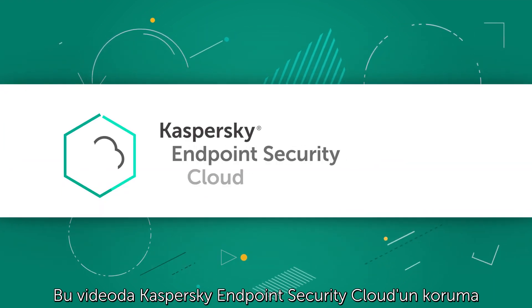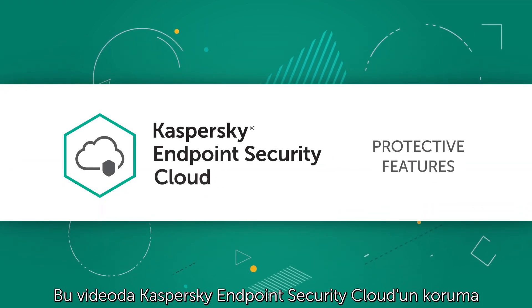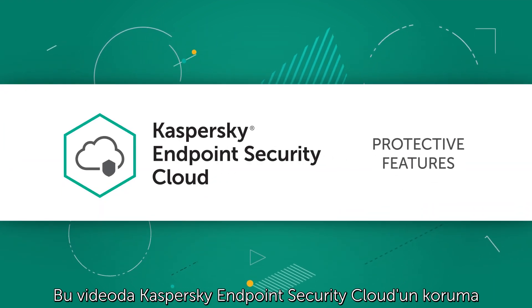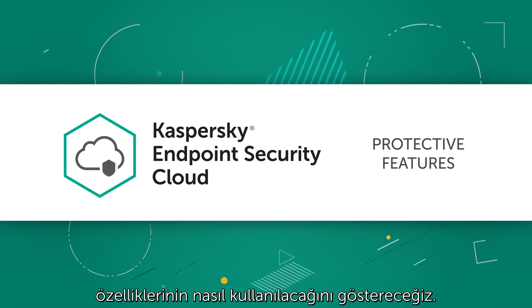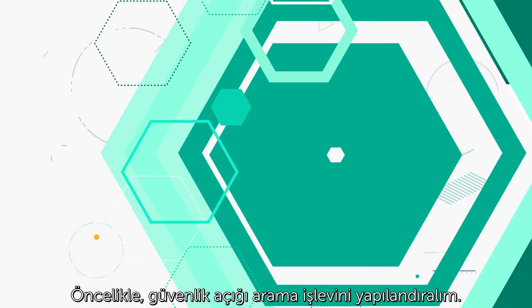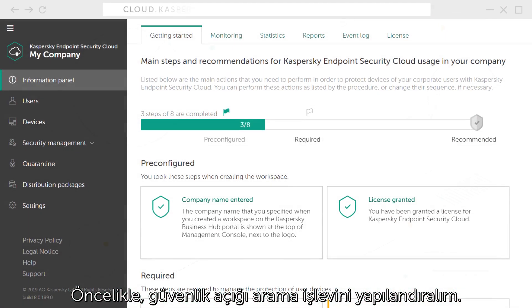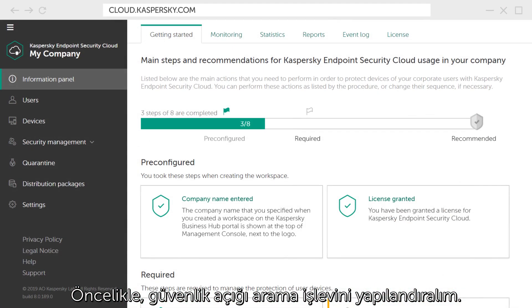In this video, we will show how to use the protective features of Kaspersky Endpoint Security Cloud. First, let's configure the vulnerability search function.